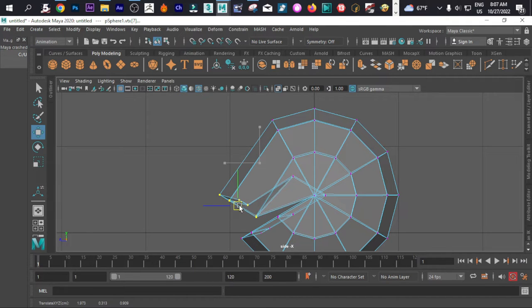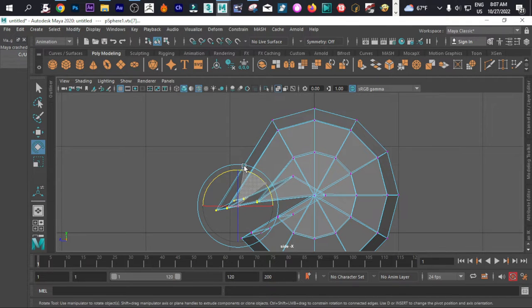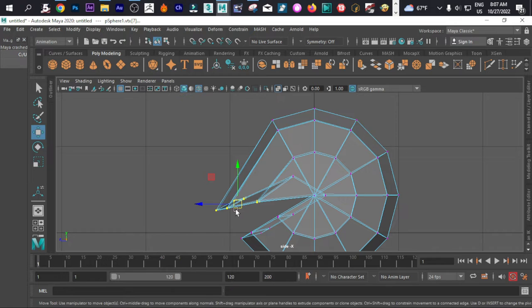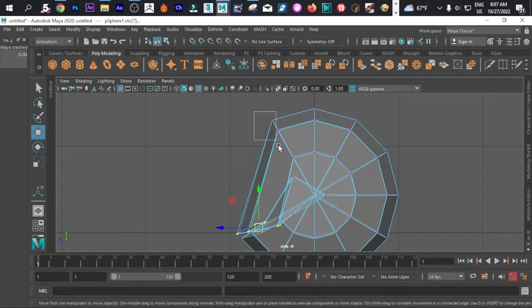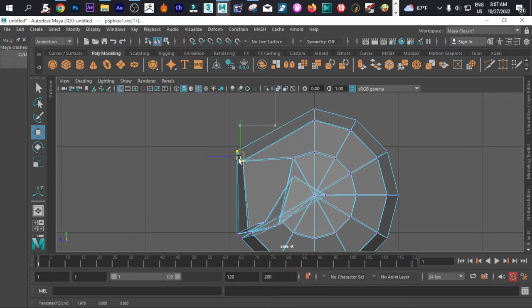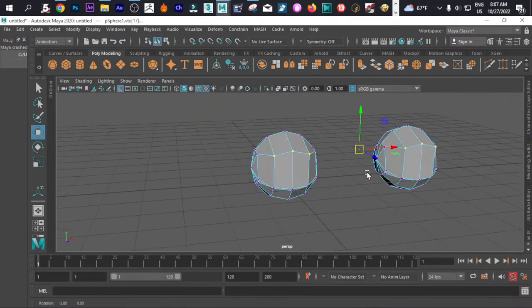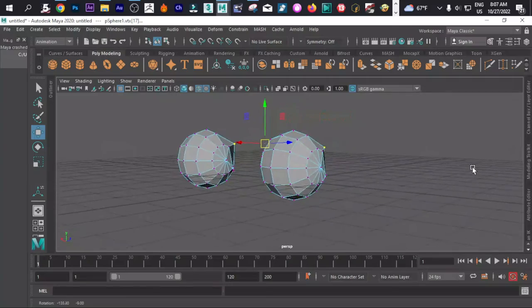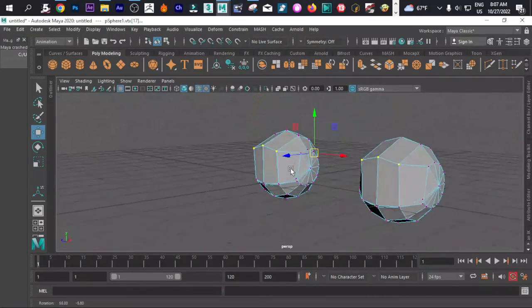Let's simply rotate them, just like that. We want all the things to be in the same level.